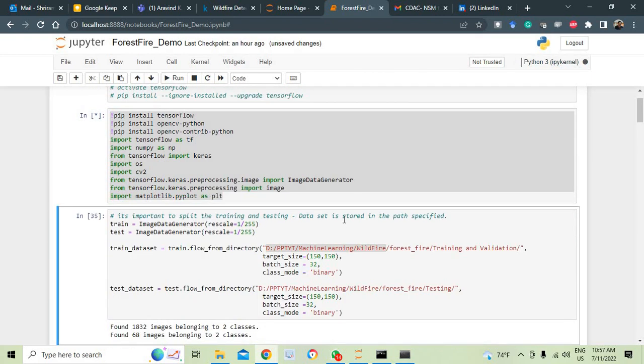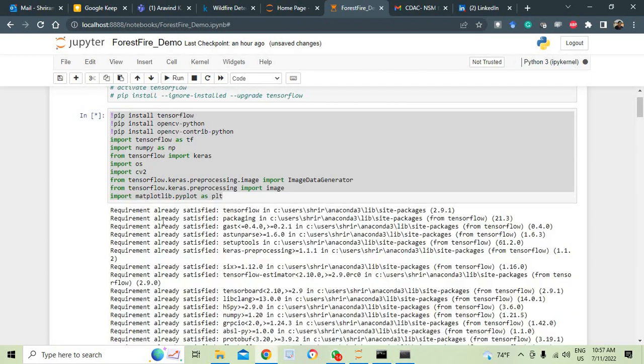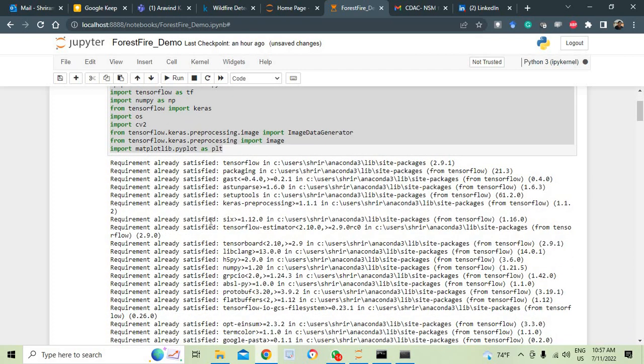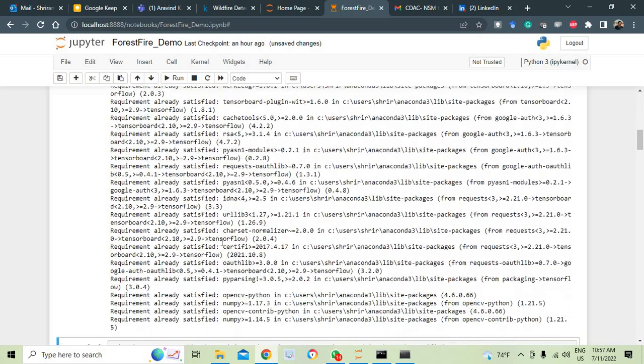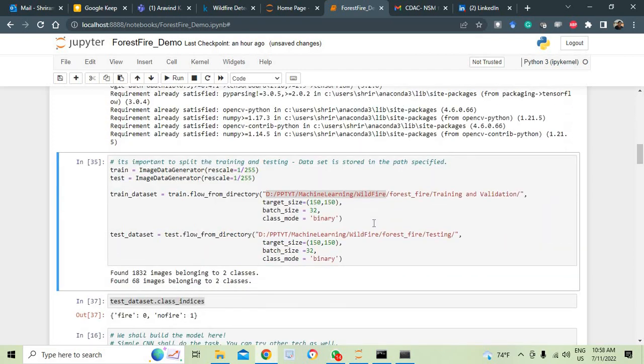You see that right now it may take a little bit of time but since I have already run it, it will be a little faster. First time when you do it, it could take a little bit of time.